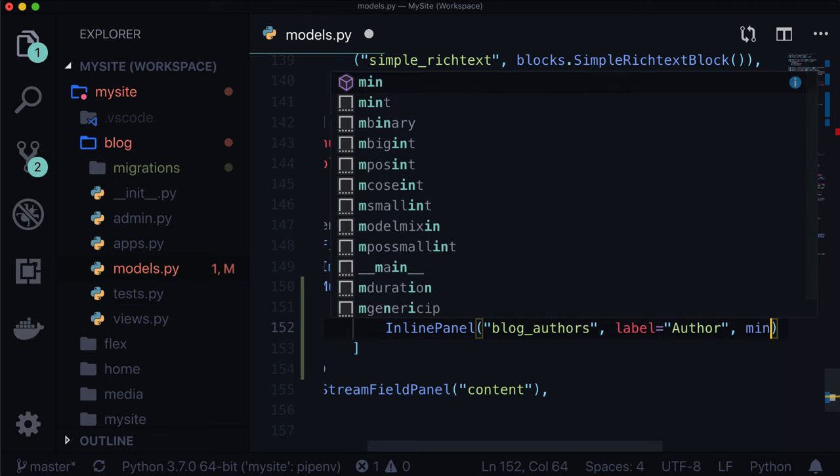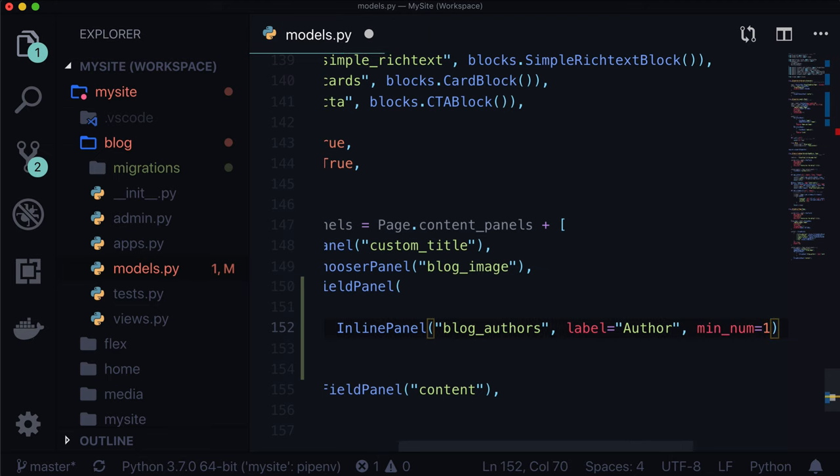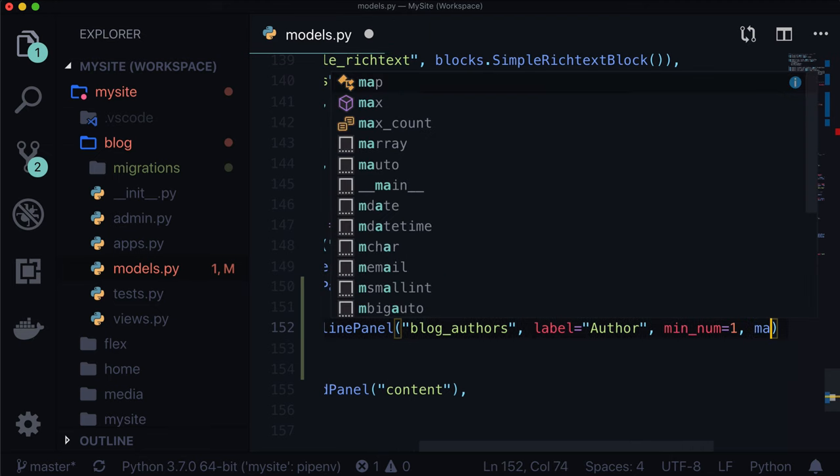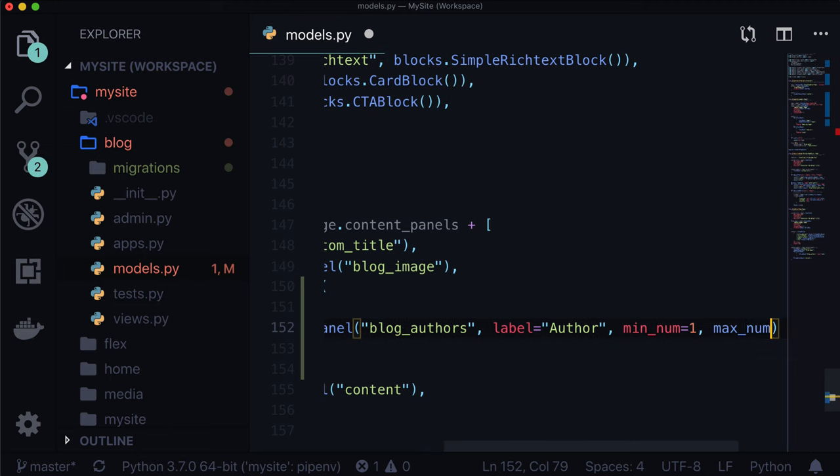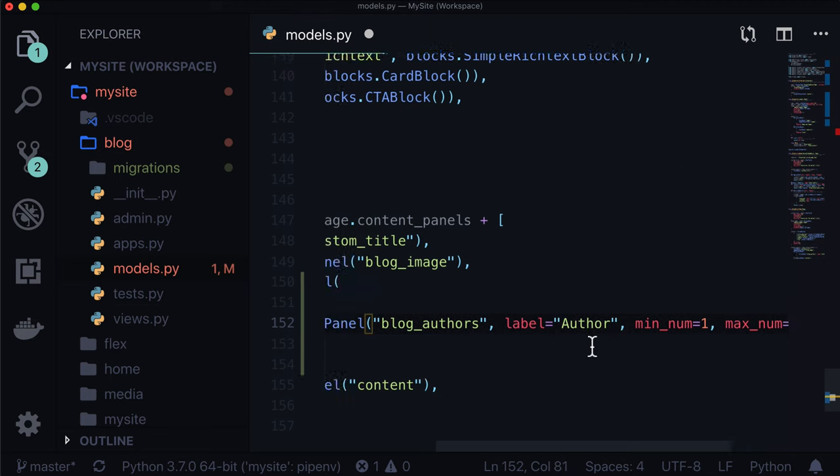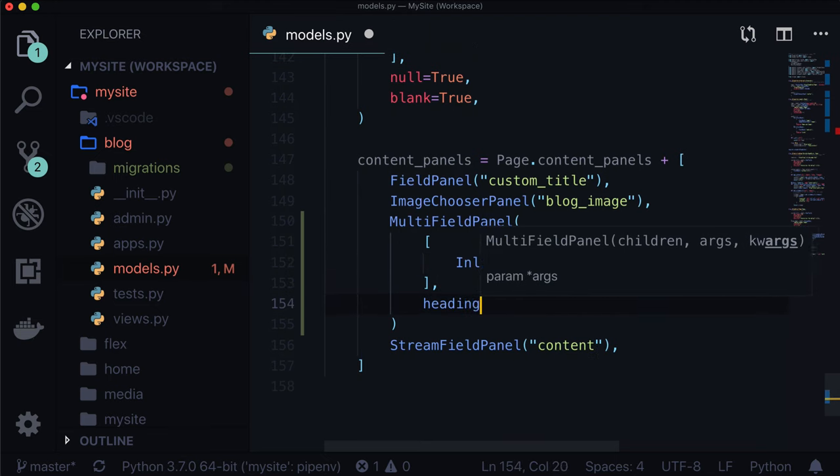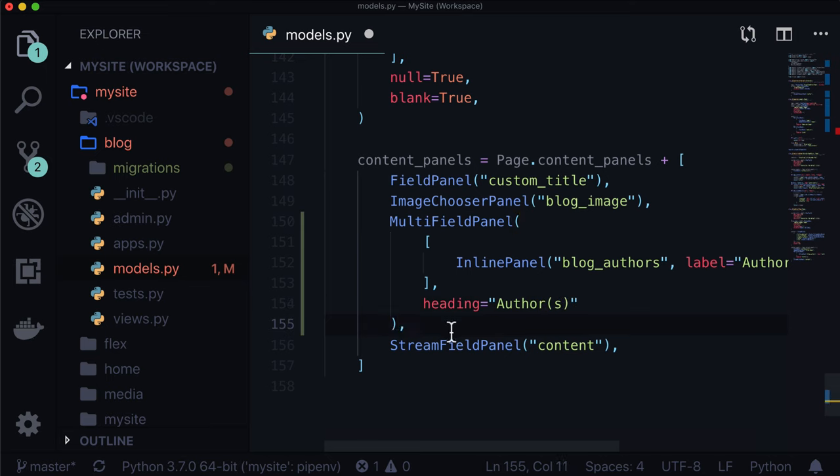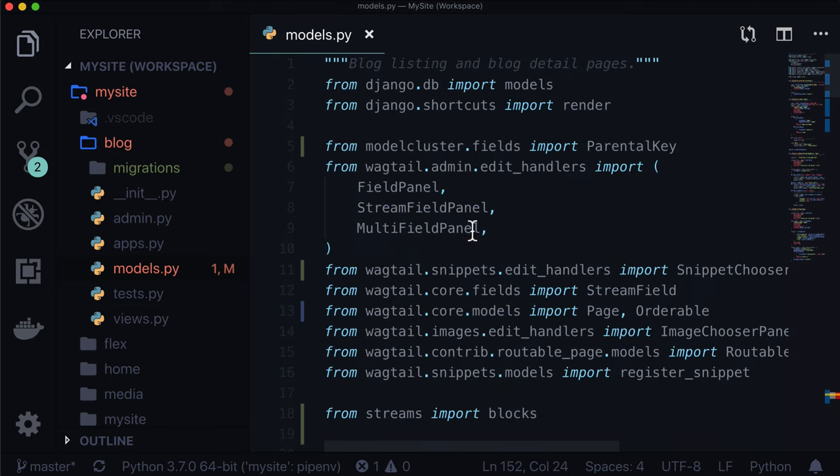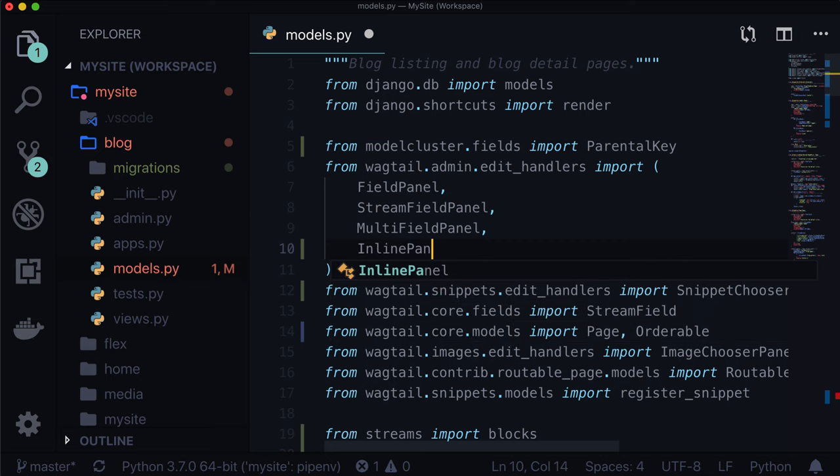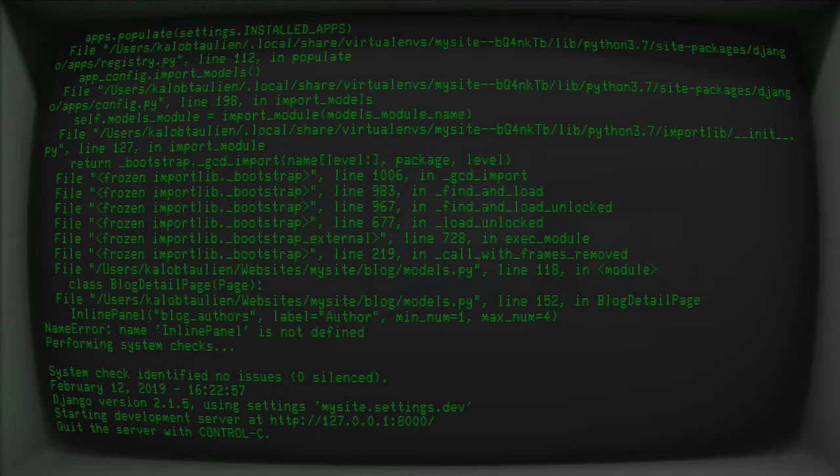Label is author. Minimum num equals one - there must always be a blog author. And let's say max num, let's give that a max num of four. Let's give this a heading for our multi-field panel: authors. Inline panel is not imported - that comes from wagtail.admin.edit_handlers.